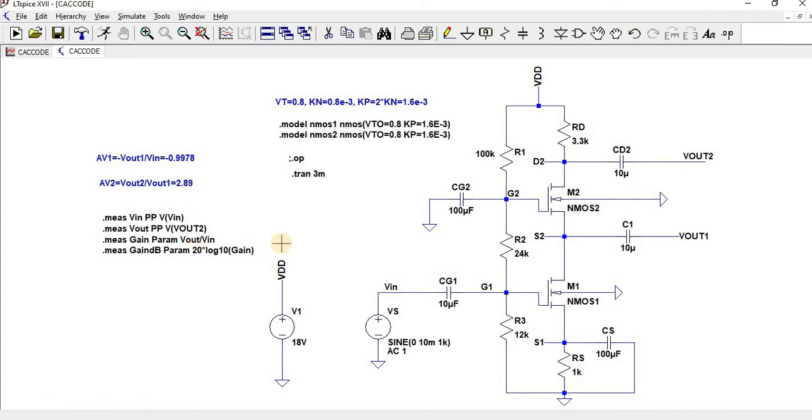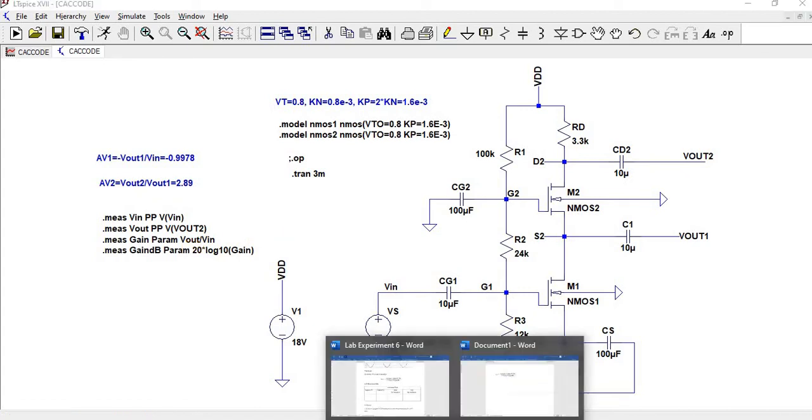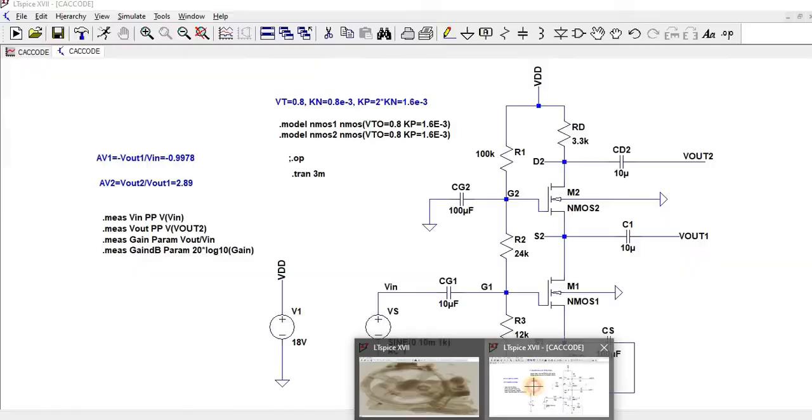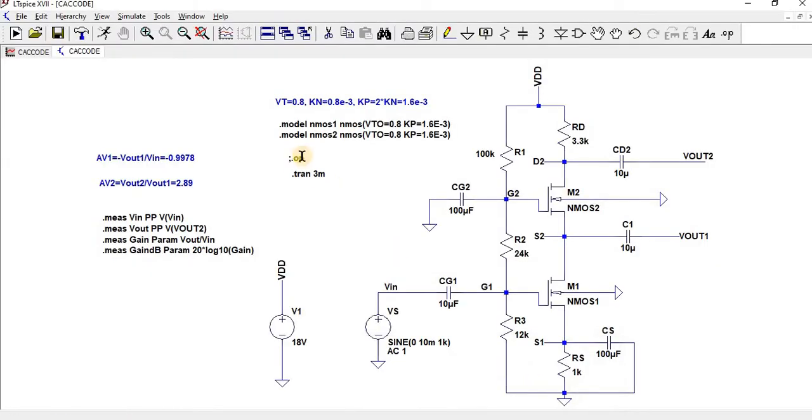Now to how to find a theoretical value for the voltage gain. By giving an operating point, we can find the GM1 and GM2 and GMB2. We know the source resistance, we know the drain resistance. By going for an operating point.